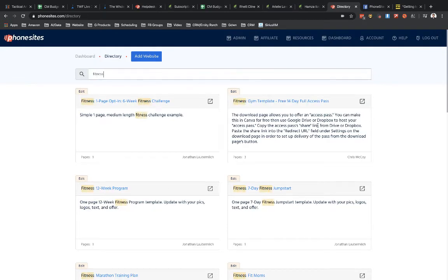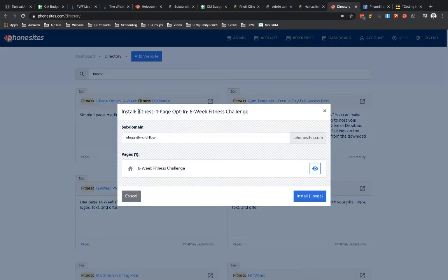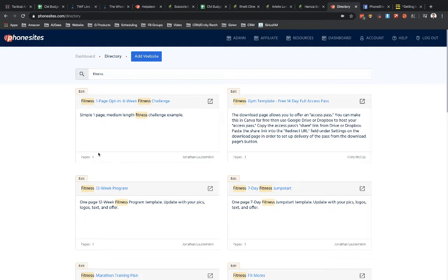So once you find whatever funnel you might be interested in checking out, what you're going to do is you're going to click into this option here and you can see how many pages are in here. So this is one page. You can also see that from right here. It will tell you how many pages are in the funnel and the name of the person that created the funnel as well.